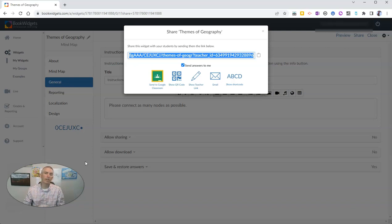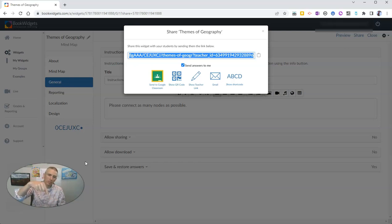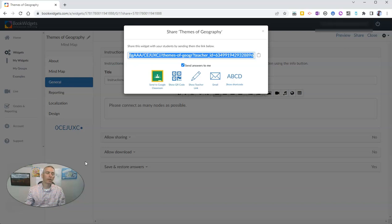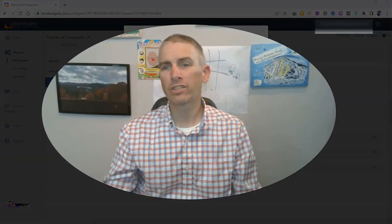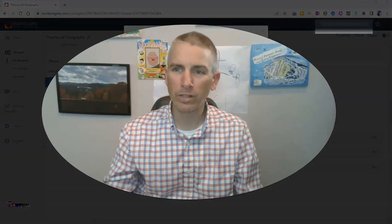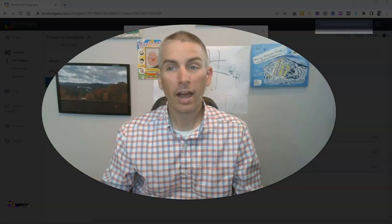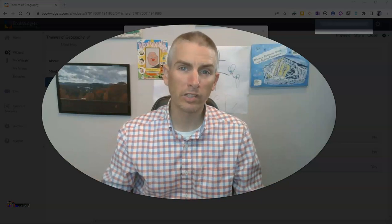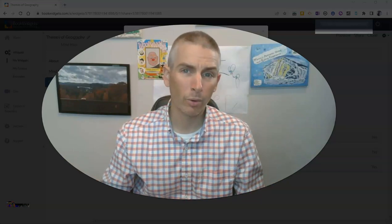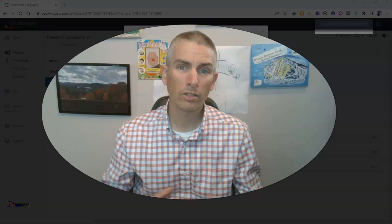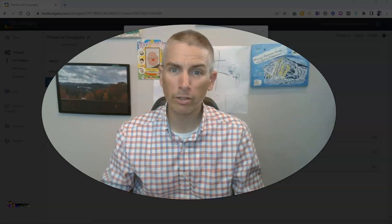There is also an option for students to sign into BookWidgets, where you can view all their responses and they can work on the things you've shared with them. A previously published video about BookWidgets covers those directions — see the link in the description below. So those are five widgets within BookWidgets that I really like. For more things like this, please visit freetechforteachers.com or subscribe to my YouTube channel.